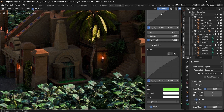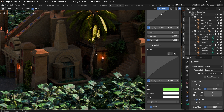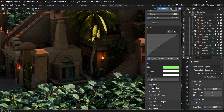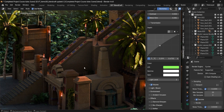You'll be able to control all of that through here, as well as a Light Level setting that controls how intensely the light passes through your transparent objects. Next up we have Volume.